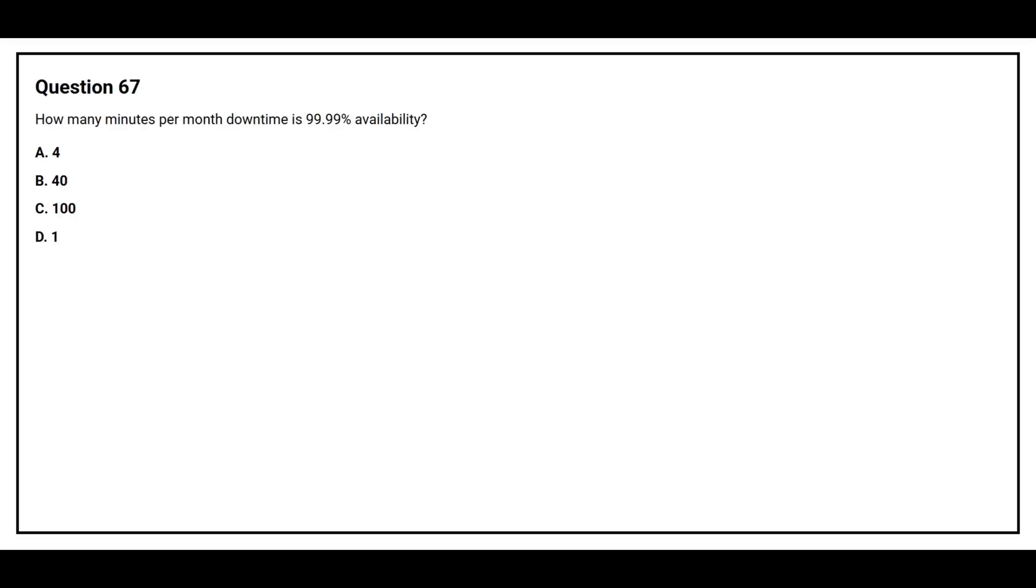Question number 67: How many minutes per month downtime is 99.99 percent availability? Option A: Four. Option B: Forty. Option C: One hundred. Option D: One. The correct answer is option A: Four.